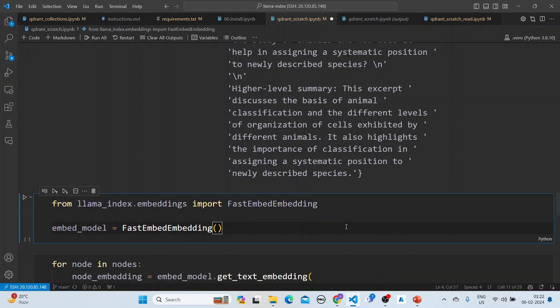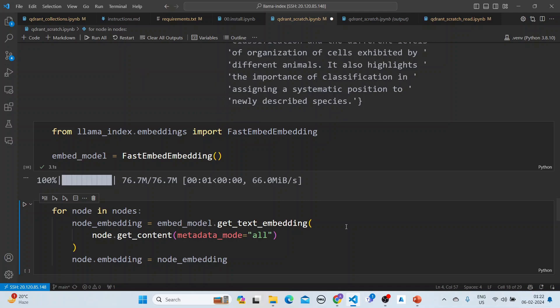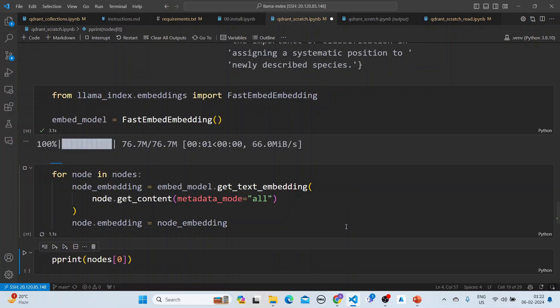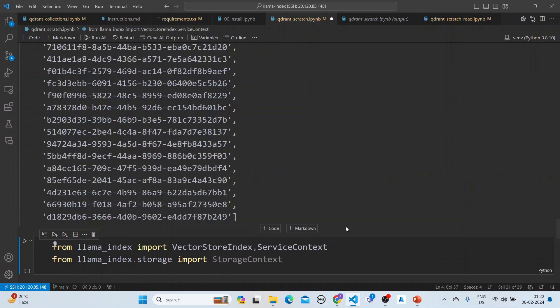We use fast embedding. Now for each of the nodes, we create the node embedding, create the nodes, and add them to the vector stores.